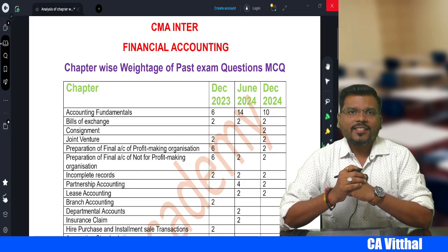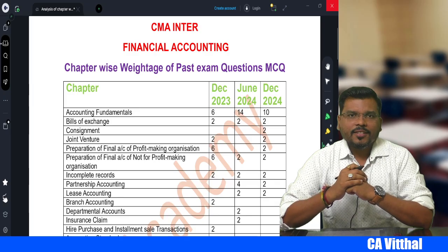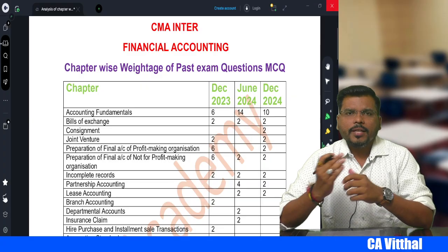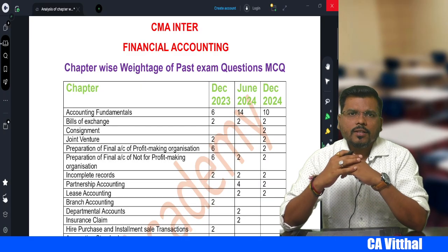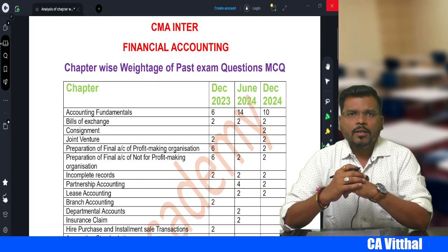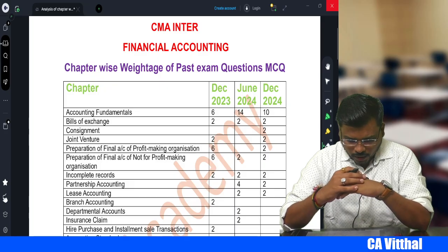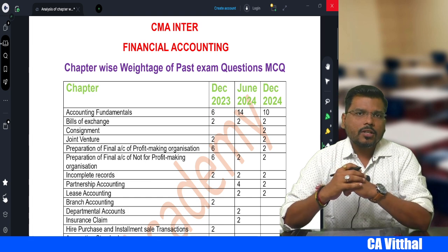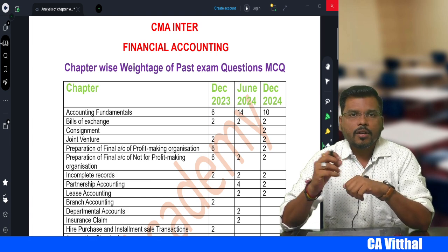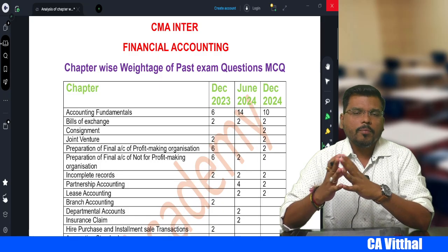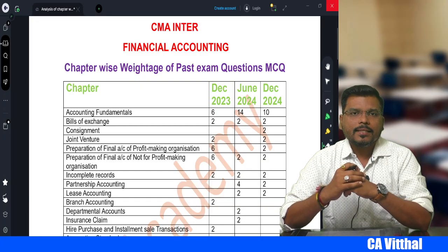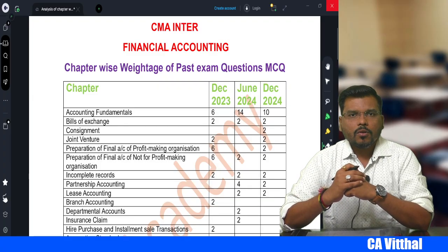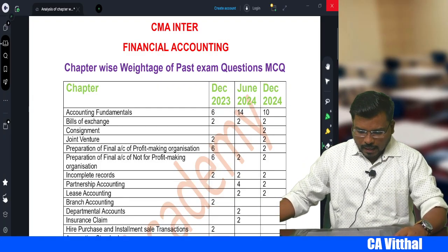Welcome to our YouTube channel. Today we are discussing Financial Accounting chapter-wise weightage with marks, based on past exam question papers. This video will be useful to score 80 plus marks in Financial Accounting. I have divided this analysis into three parts: number one MCQ discussion, number two descriptive discussion where you need to solve the question paper, and third, a combination of both.